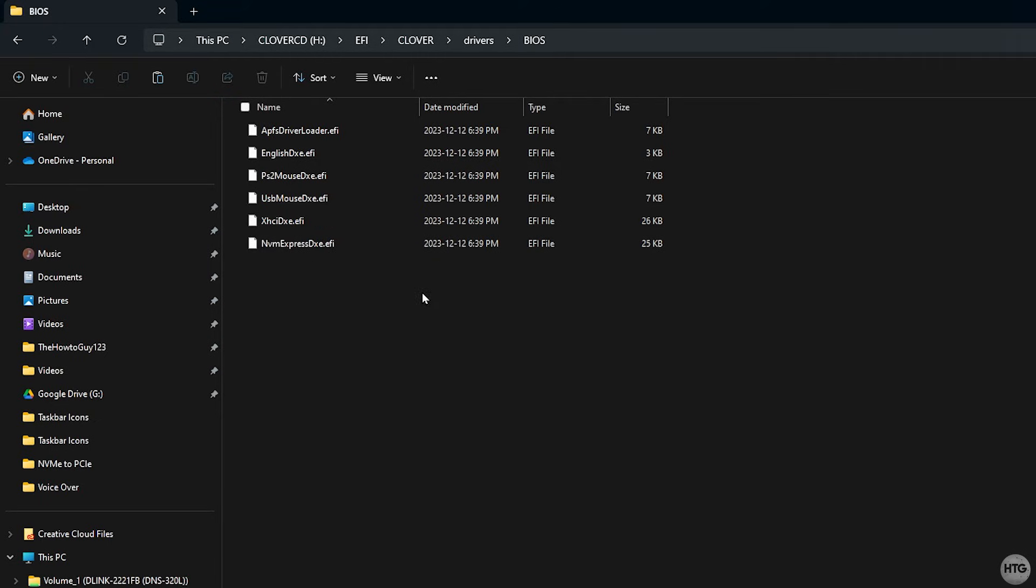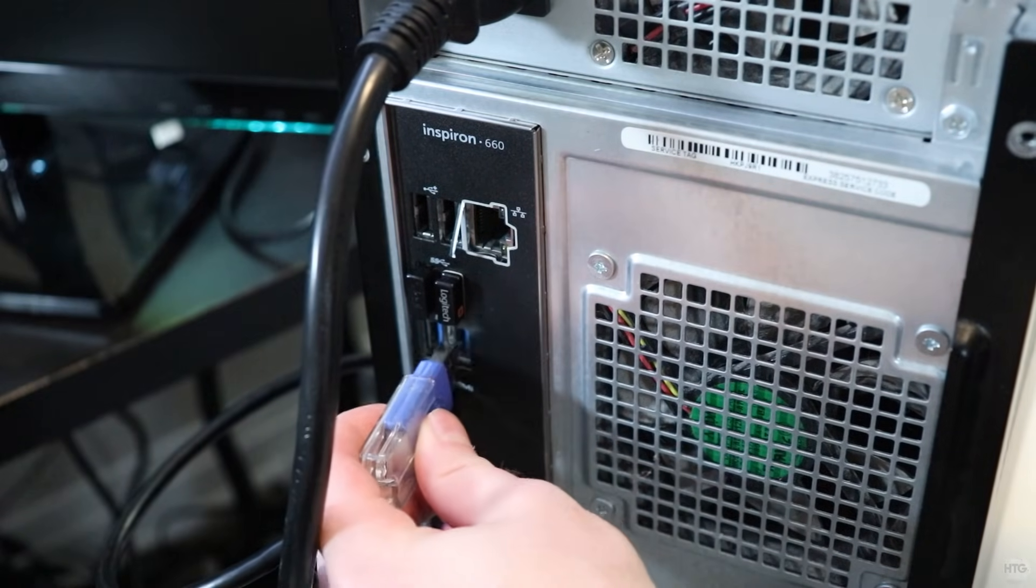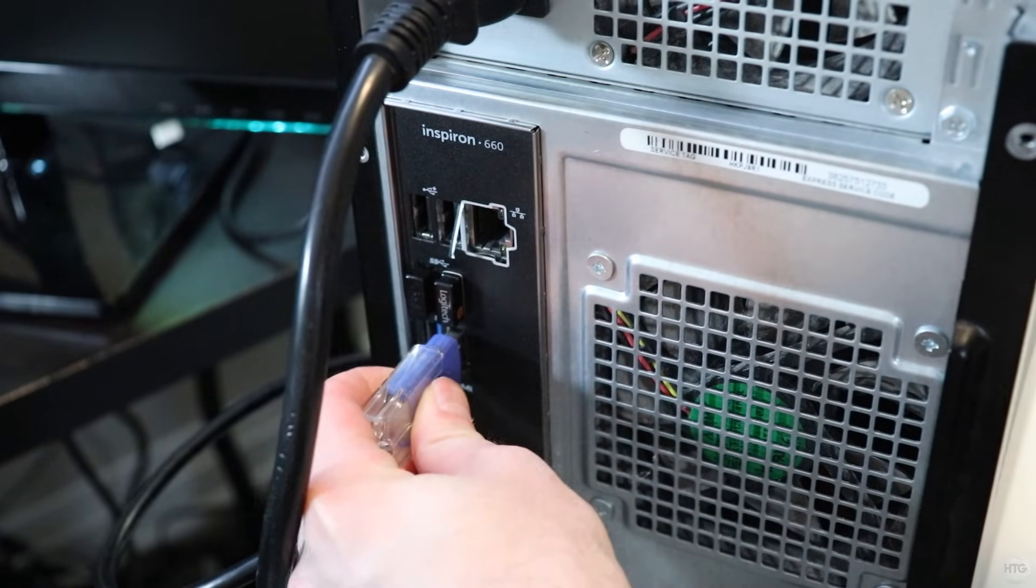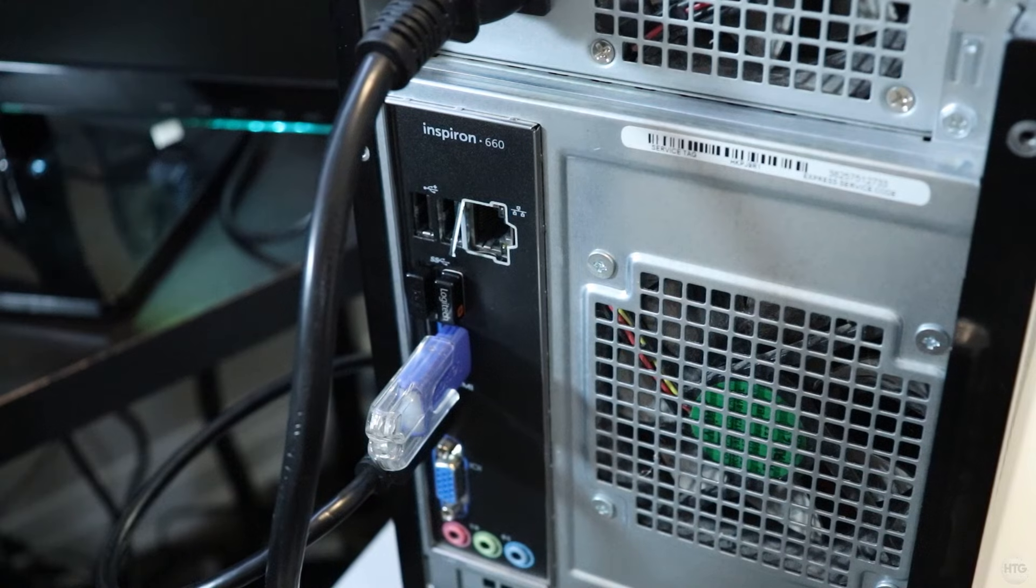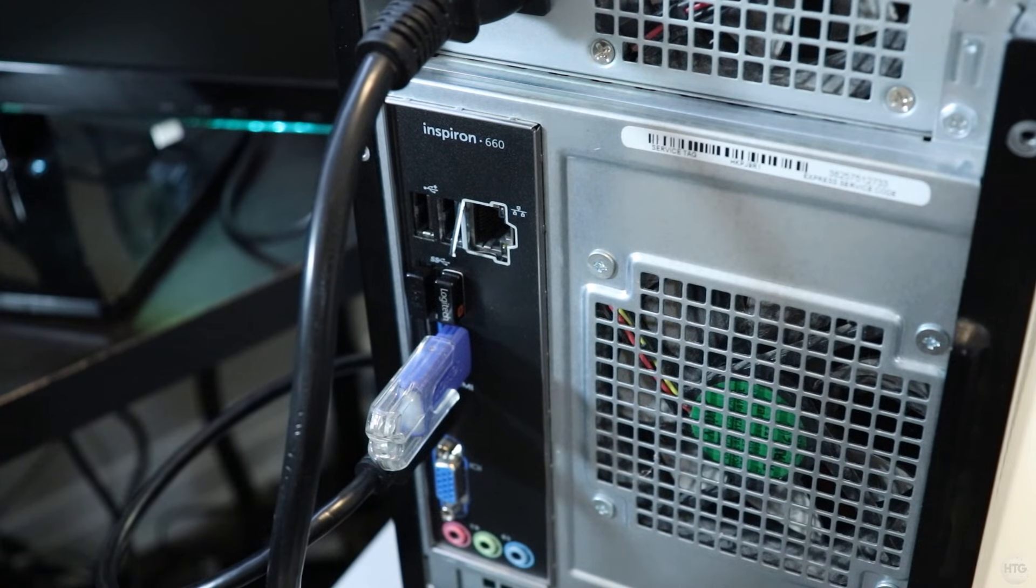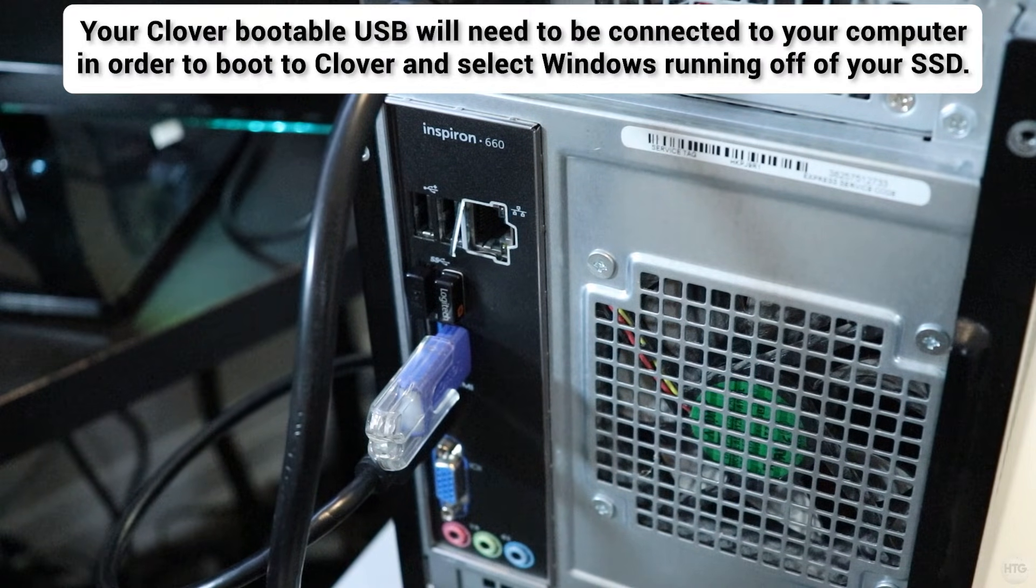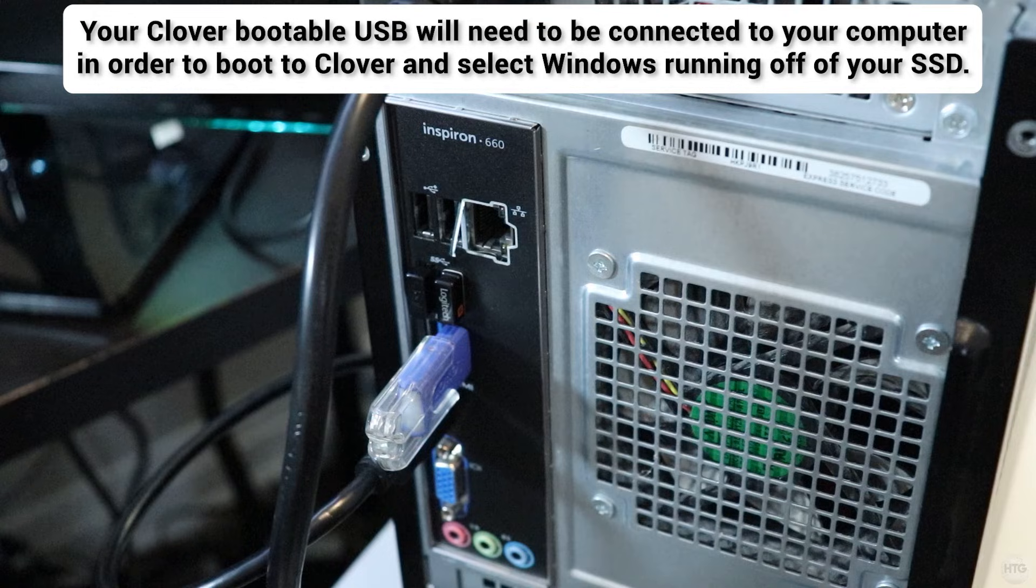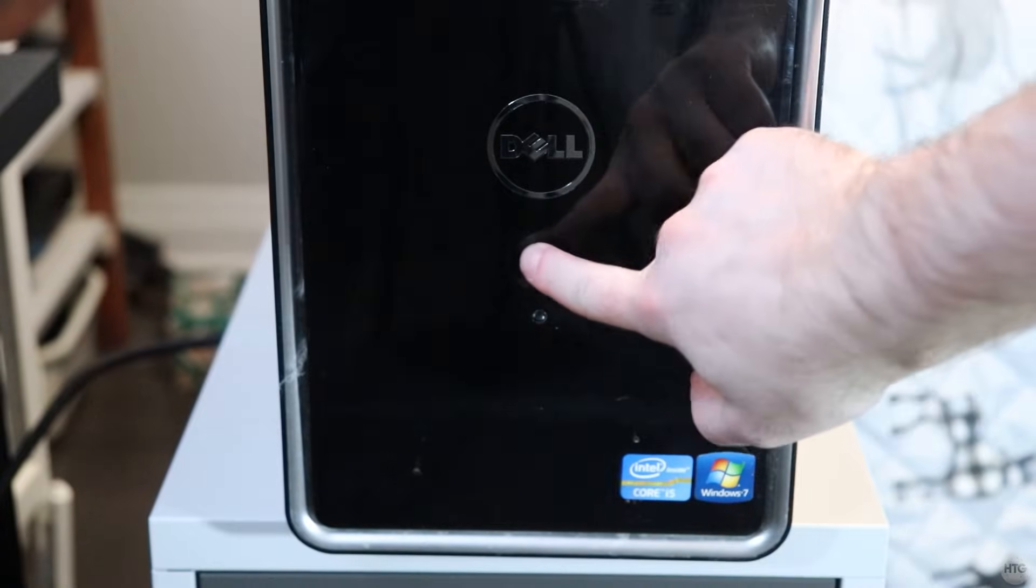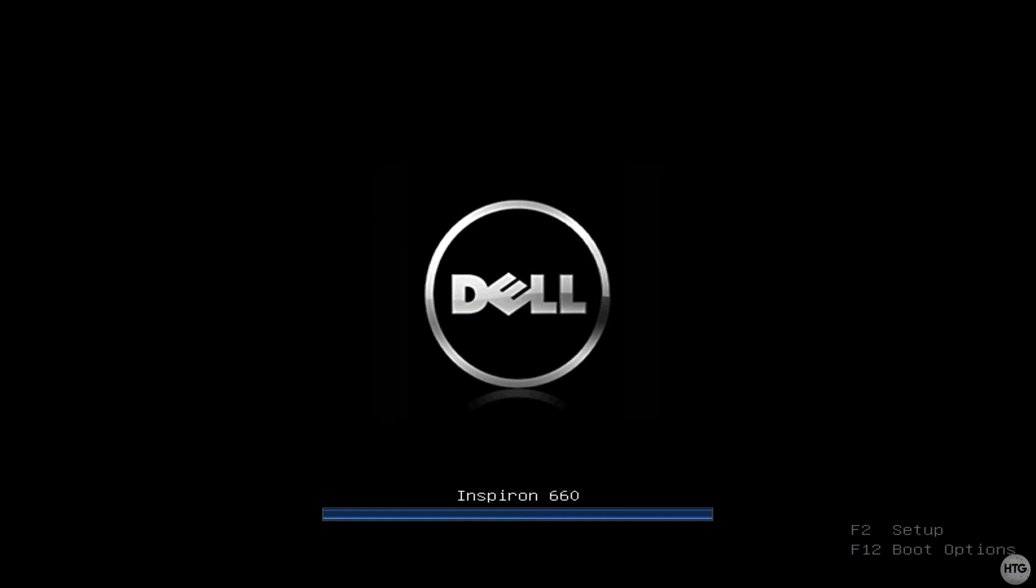We are now ready to boot our SSD with Clover. Plug in your Clover bootable USB into the computer in which you installed your NVMe to PCIe adapter. As I previously mentioned, this USB will need to stay connected to your computer in order to boot to your SSD.